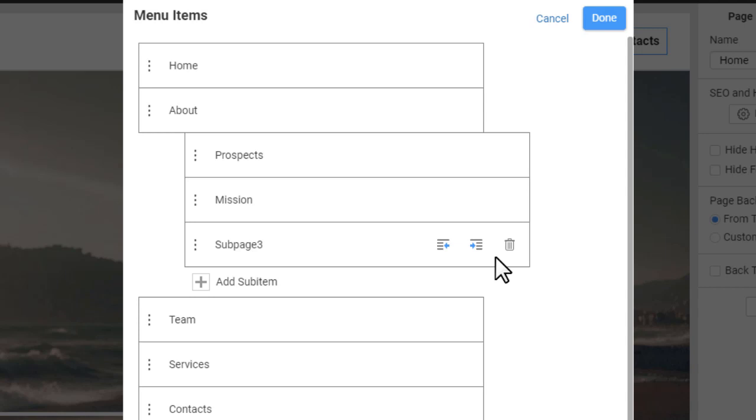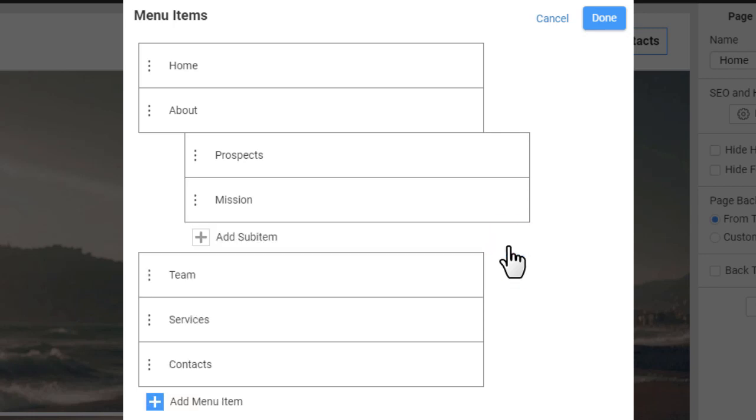To remove a sub-item, click the Delete icon. Deleting items and sub-items in the menu does not remove pages.